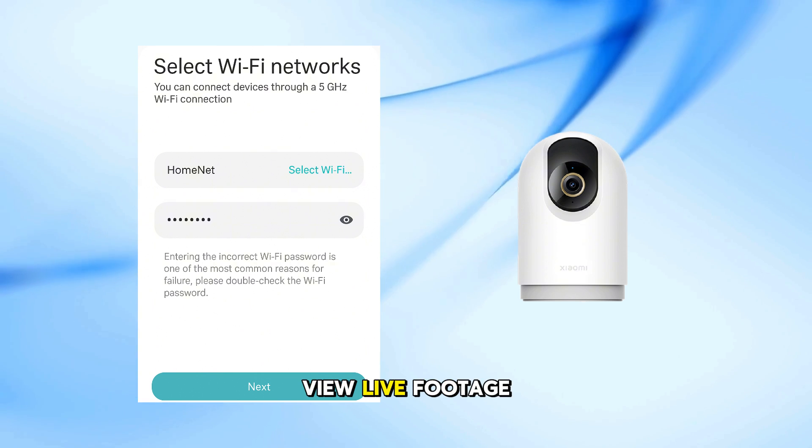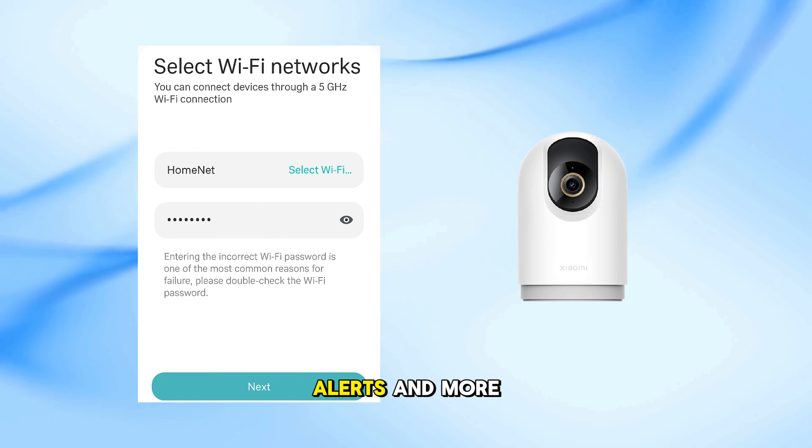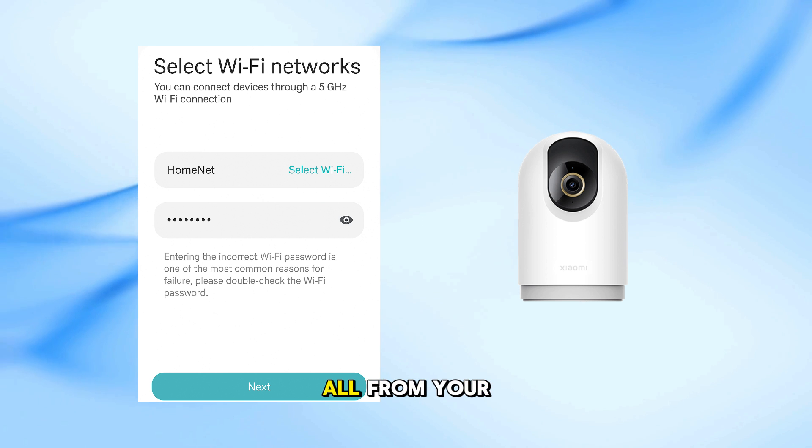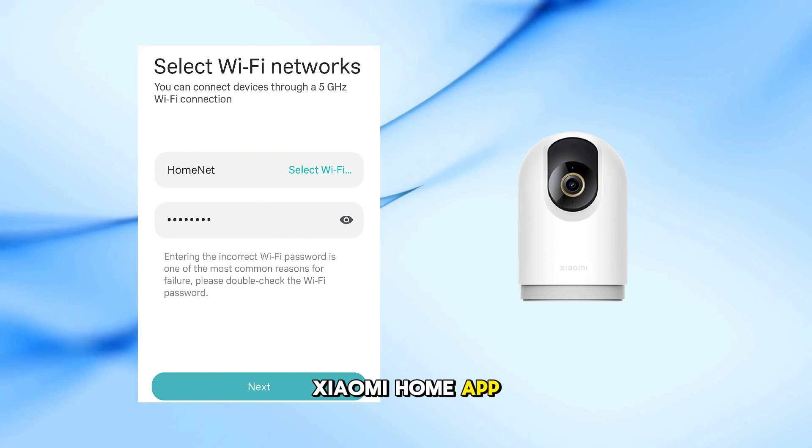Now you can view live footage, control settings, set alerts, and more, all from your phone using the Xiaomi Home app.